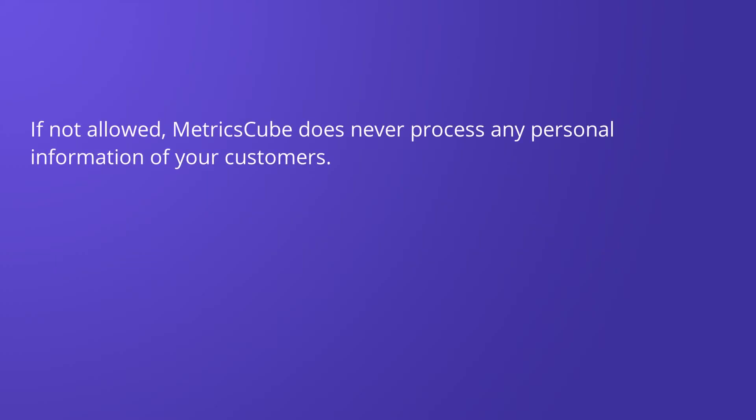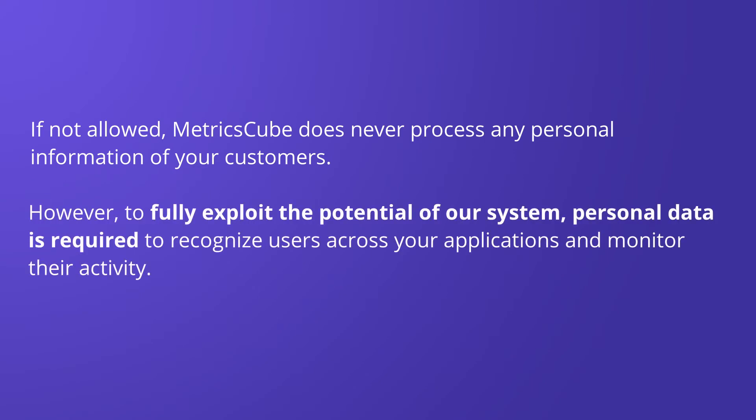If not allowed, MetricsCube does never process any personal information of your customers. However, to fully exploit the potential of our system, personal data is required to recognize users across your applications and monitor their activity.